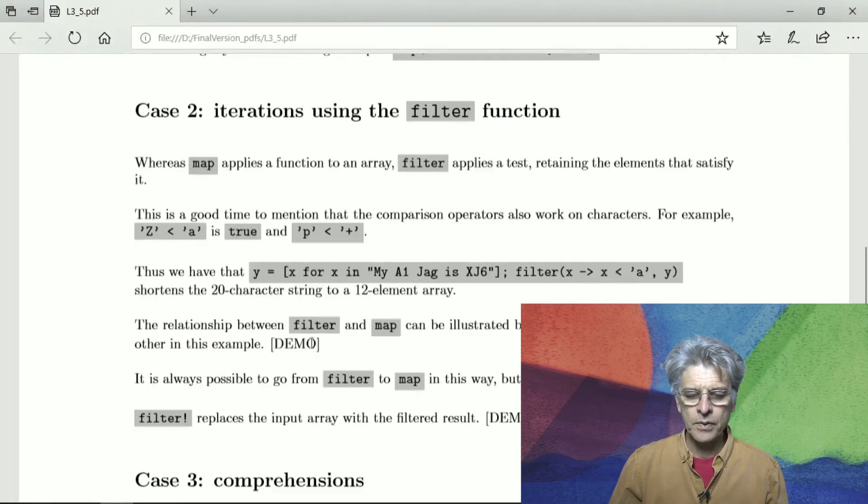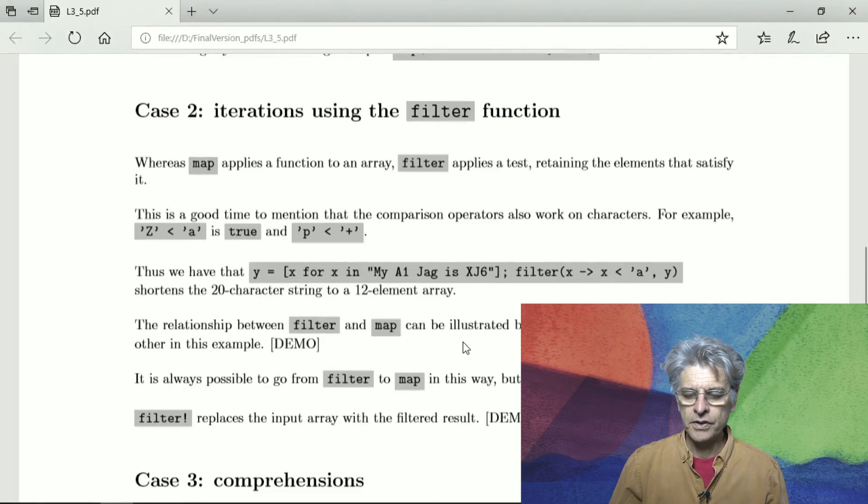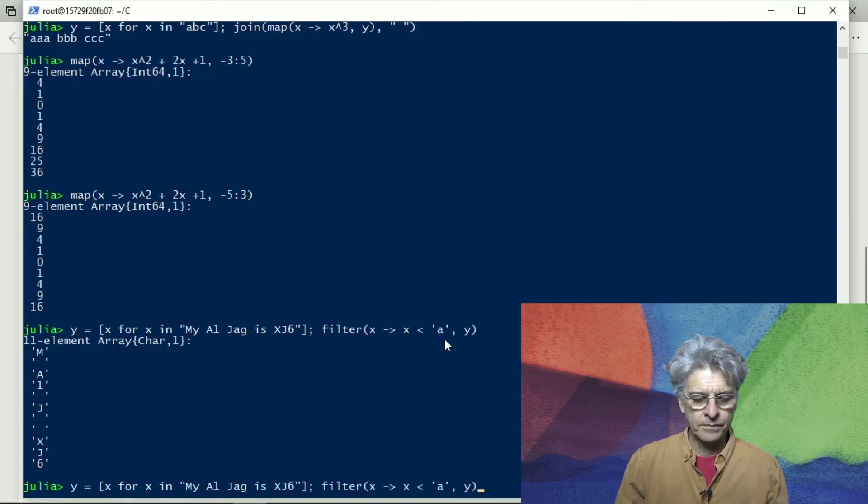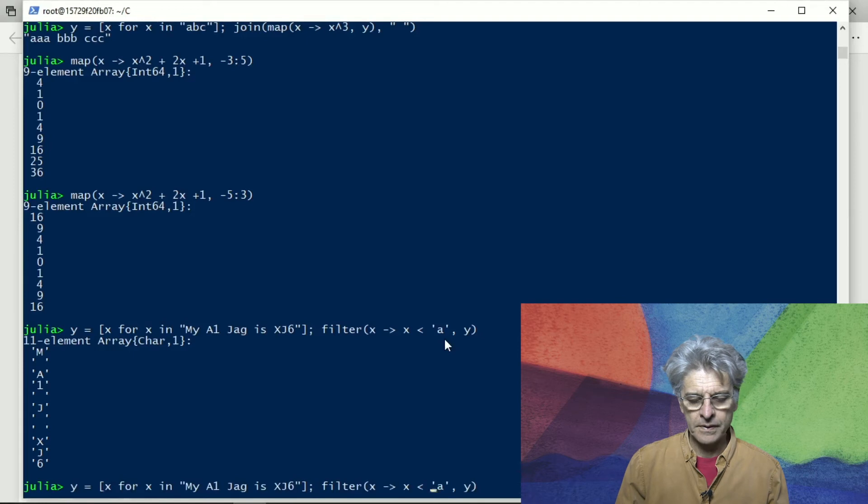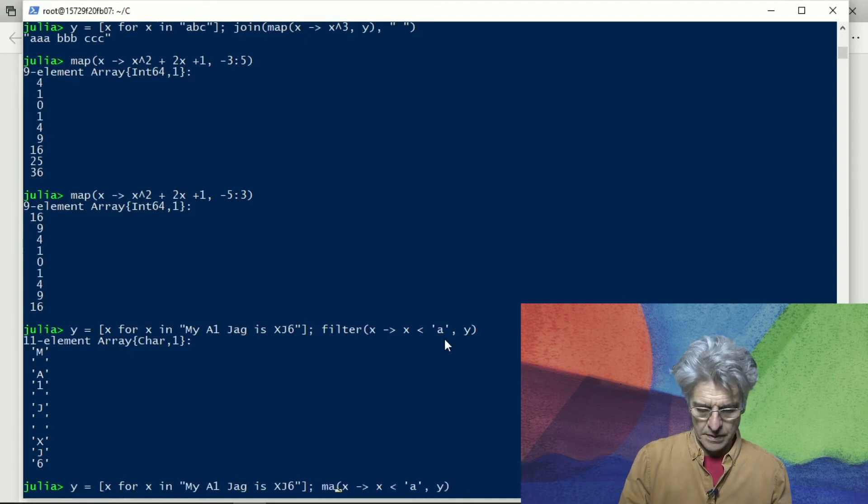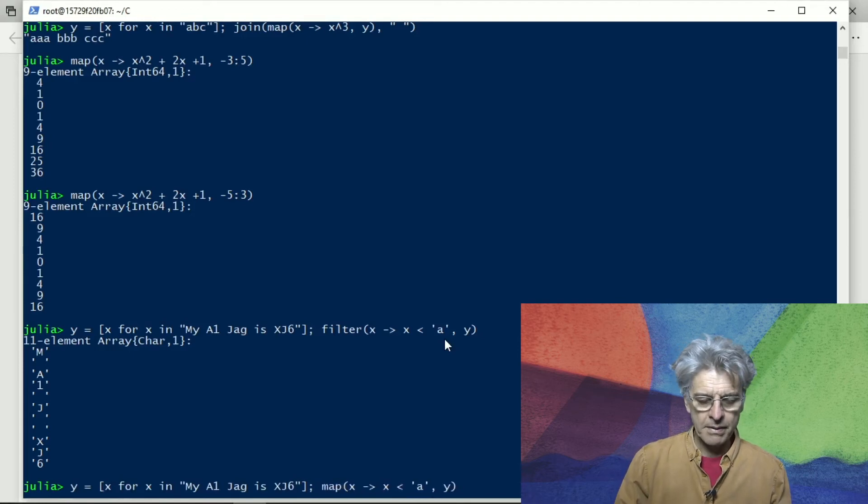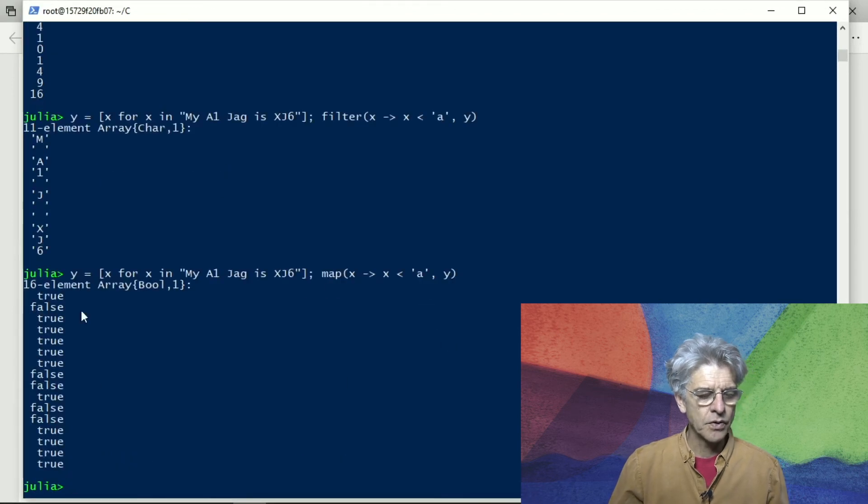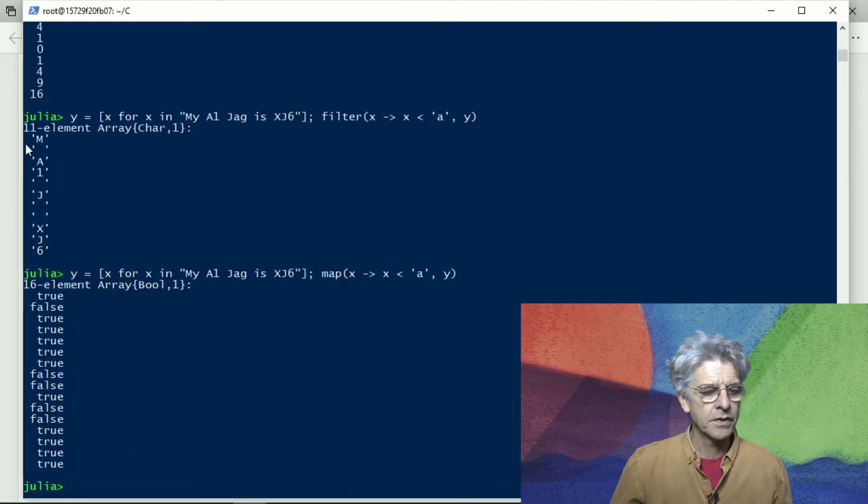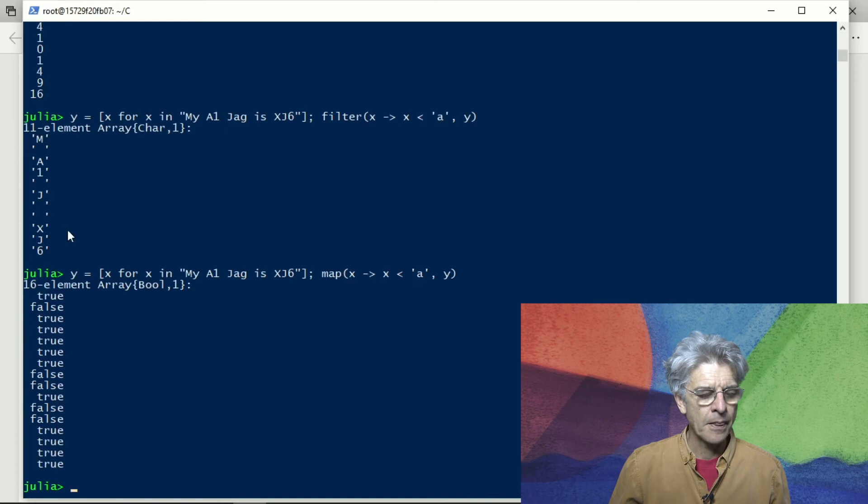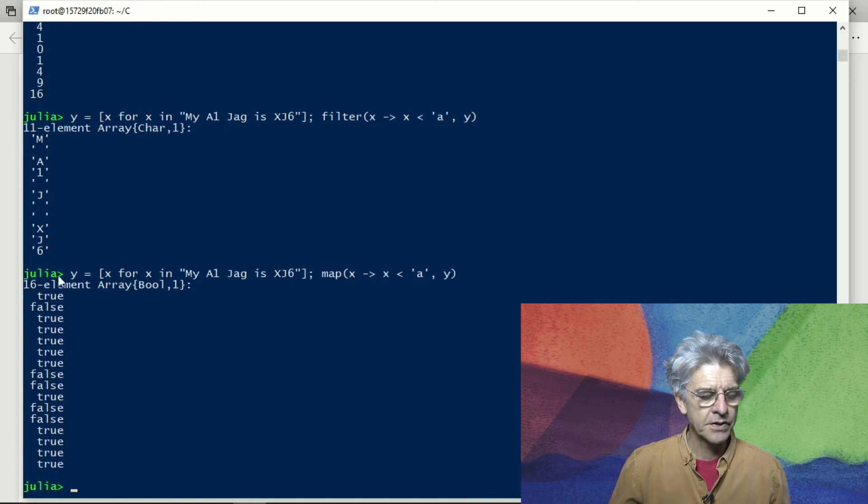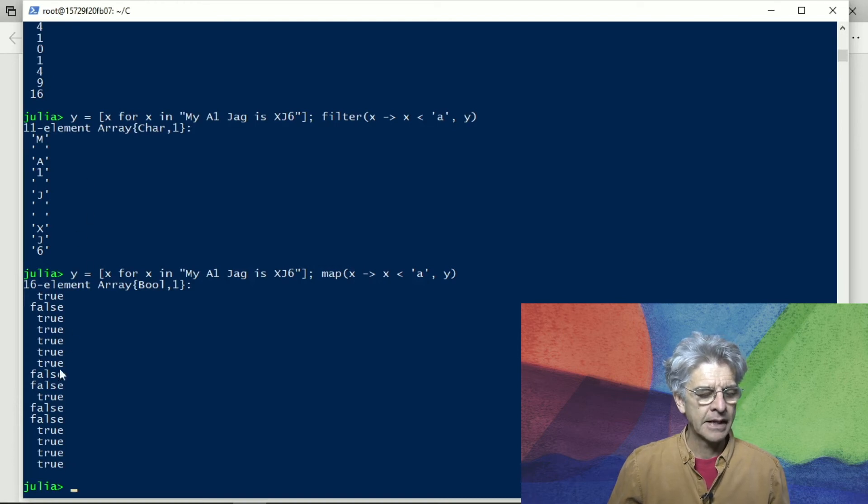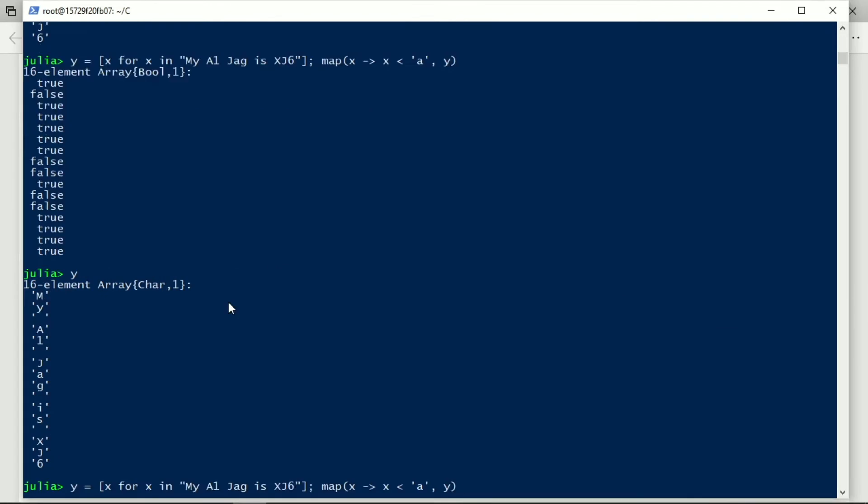We can just replace from filter to map and see what happens. If we map it, we get a set of values which is true or false. So there are five false values out of the 16 elements that get removed, and that means 11 elements remain.